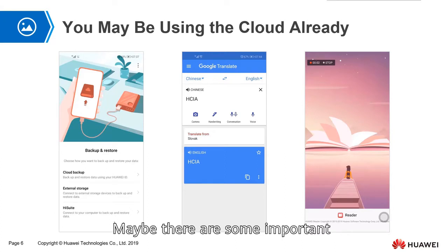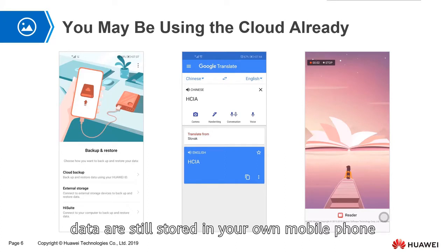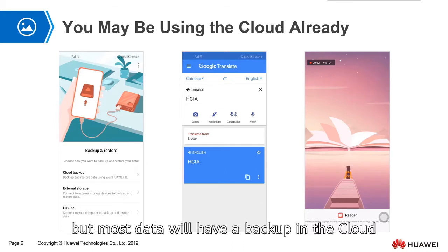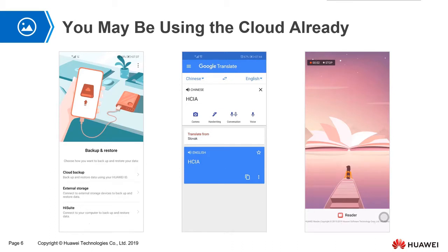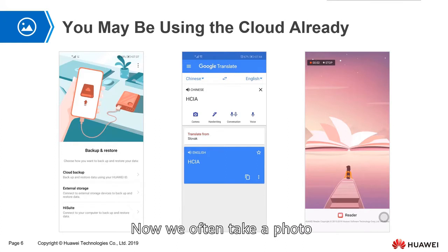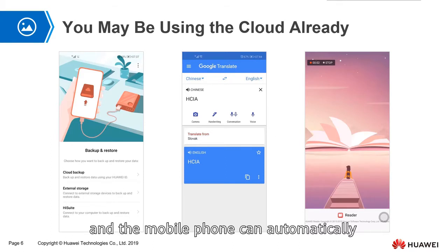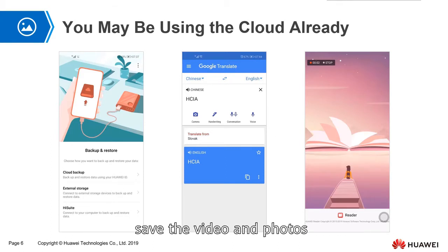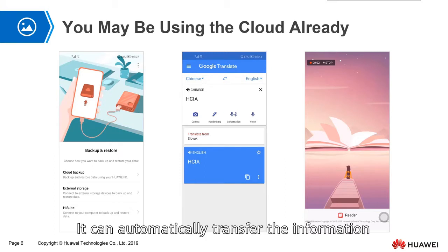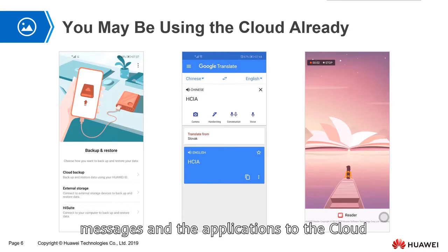Maybe some important data is still stored on your own mobile phone, but most data will have a backup in the cloud. We often take photos and record videos using our mobile phones. The phone can automatically save videos and photos, and automatically transfer information about contacts, messages, and applications to the cloud.